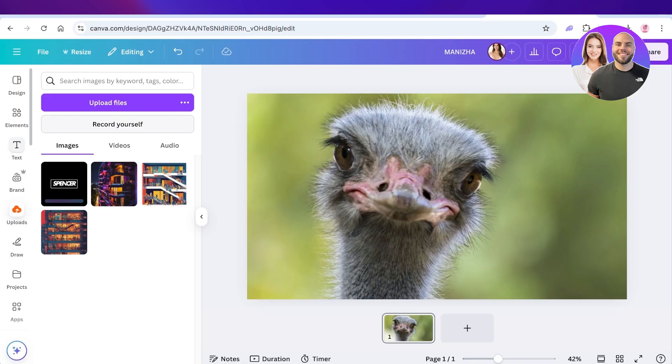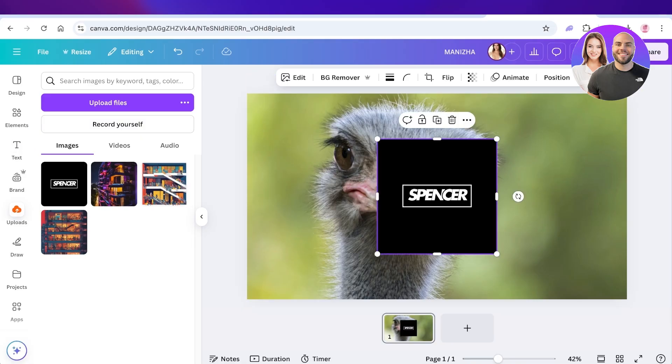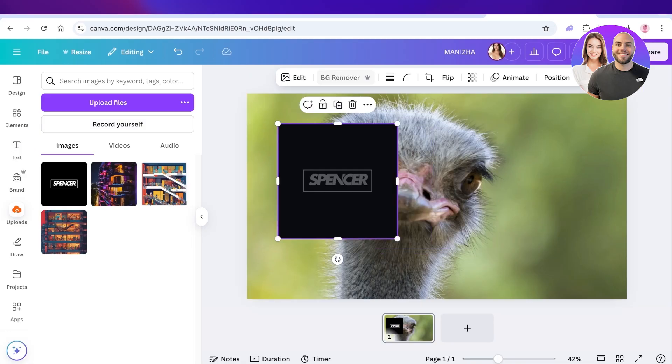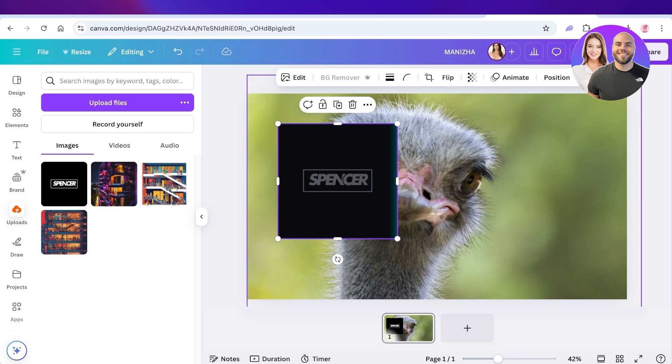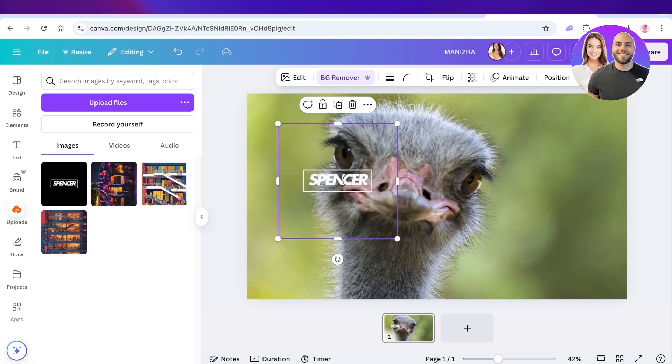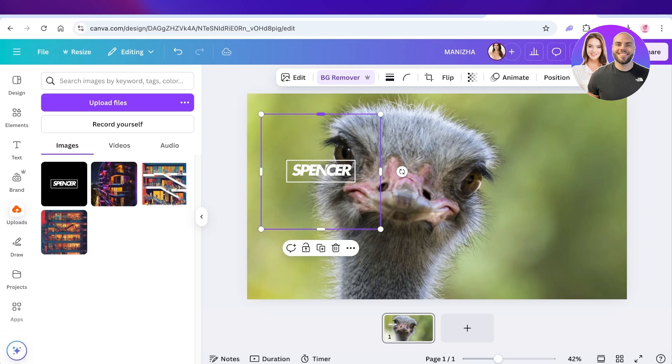This is the logo image I have but it has a background, so I can just click on this, click on Background Remover, and that can help me in removing the background. Once my background has been removed, I'm going to crop the sides and then resize my logo.